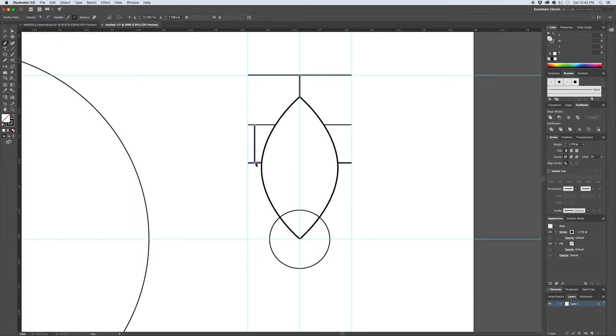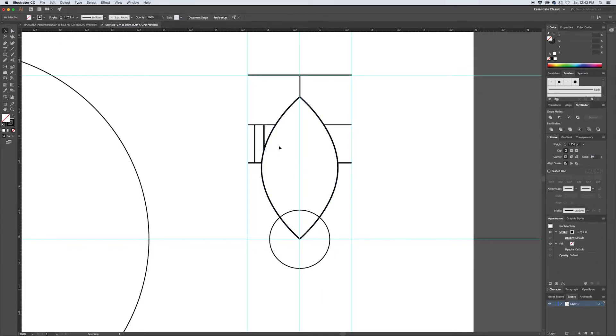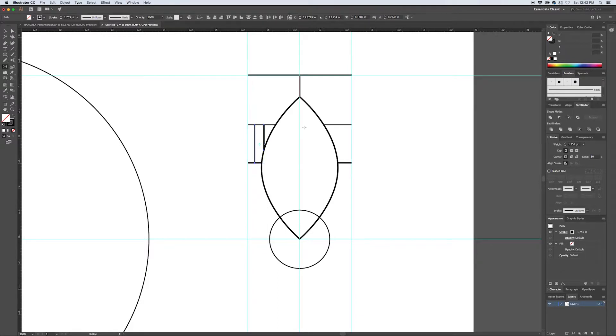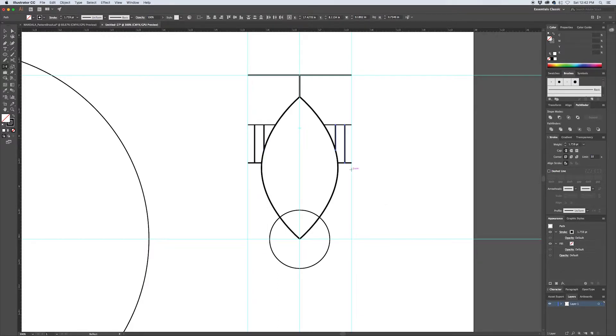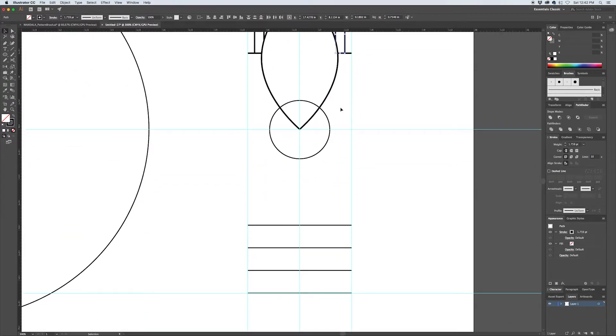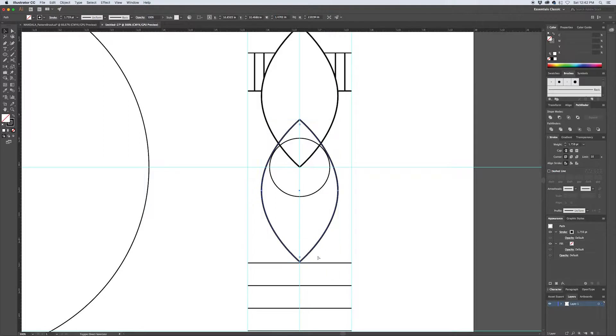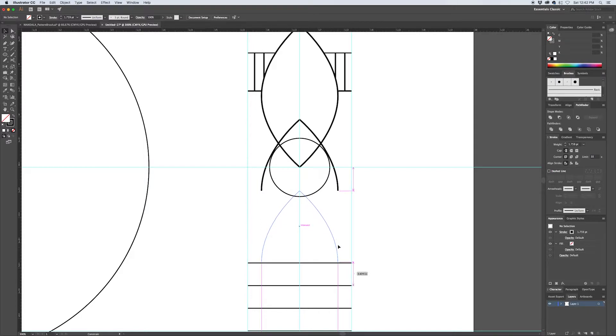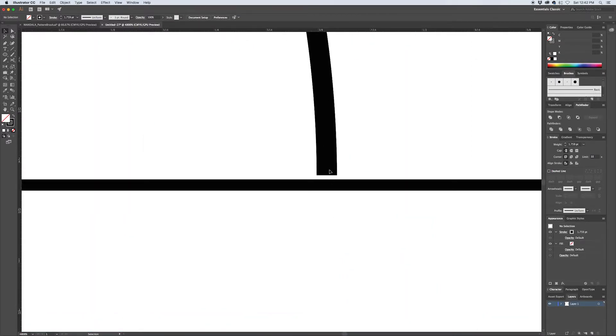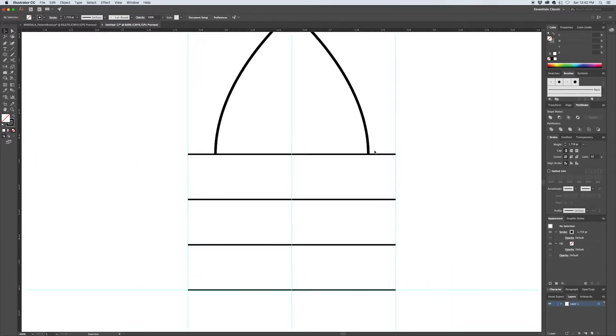Whatever you do on the left side of your pattern swatch, we want to make sure that we're matching to the right side. So we can select both of these and reflect them again—Copy. Let's take this element, delete a point and use this line here to divide them.